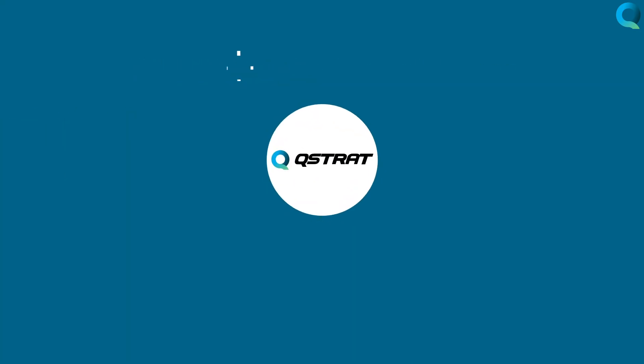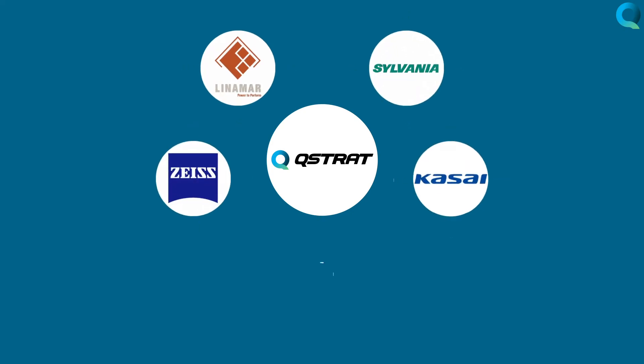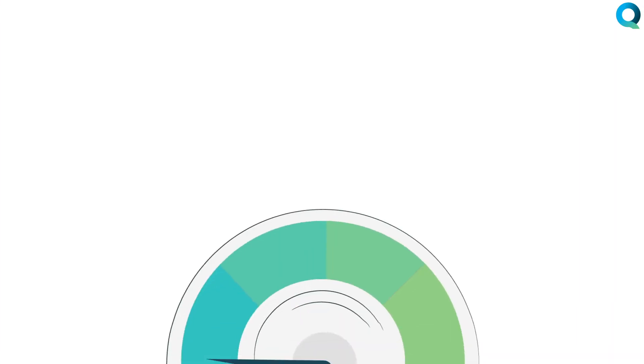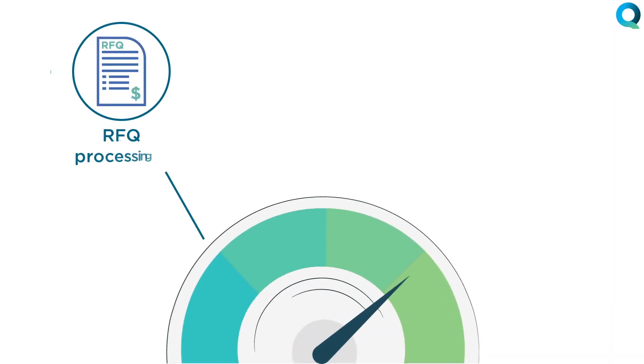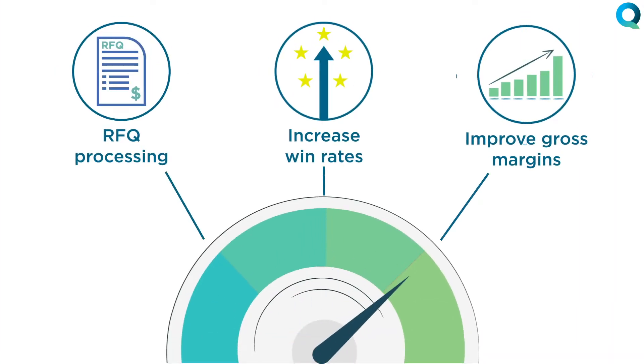Multinationals like Linamar, Sylvania, Zeiss, Kasai, and Legat & Platt rely on Q-Strat to accelerate RFQ processing, increase win rates, and improve gross margins.